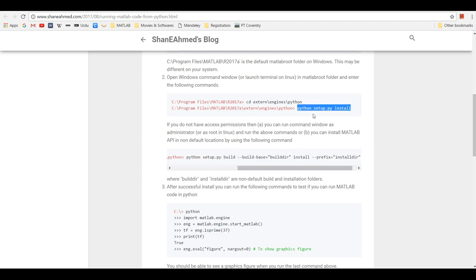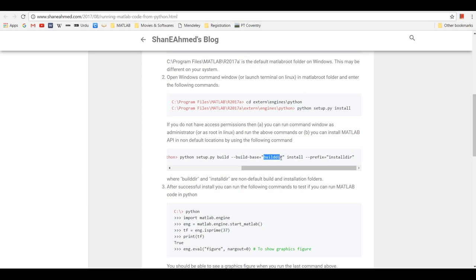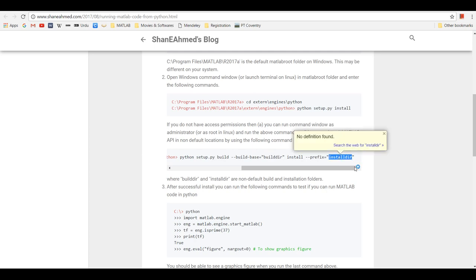You can run python setup.py build --build-dir=[your directory], and then you can install it in your non-default location as well. The install directory will be your install directory.